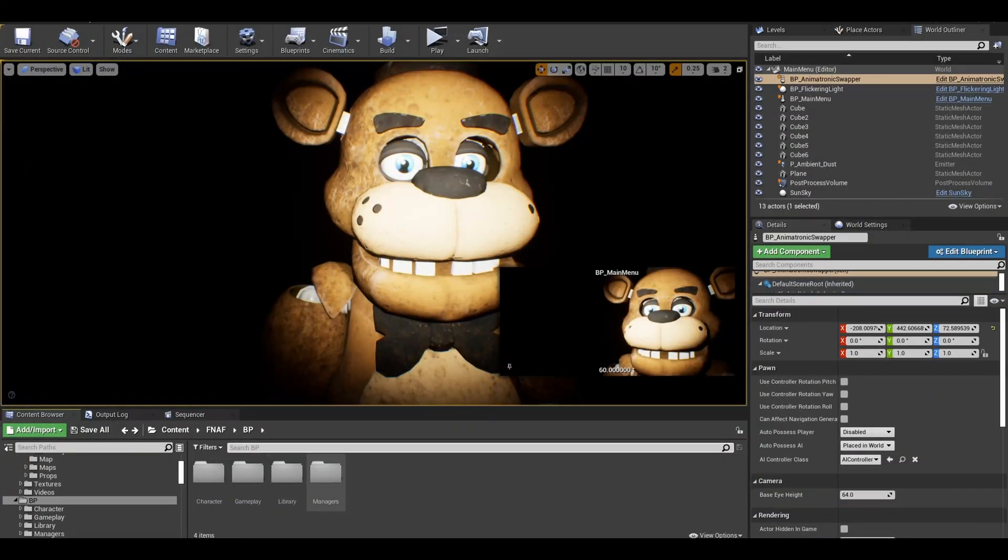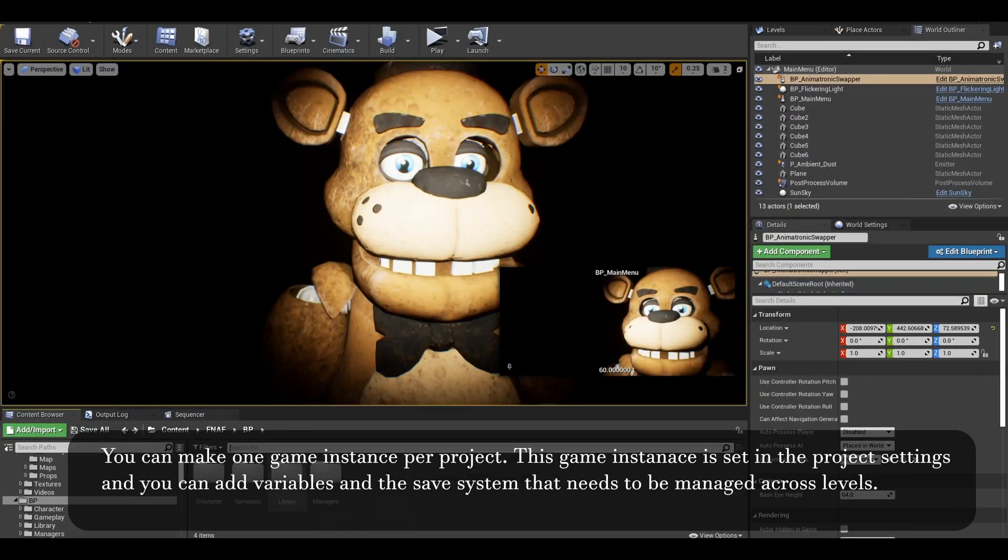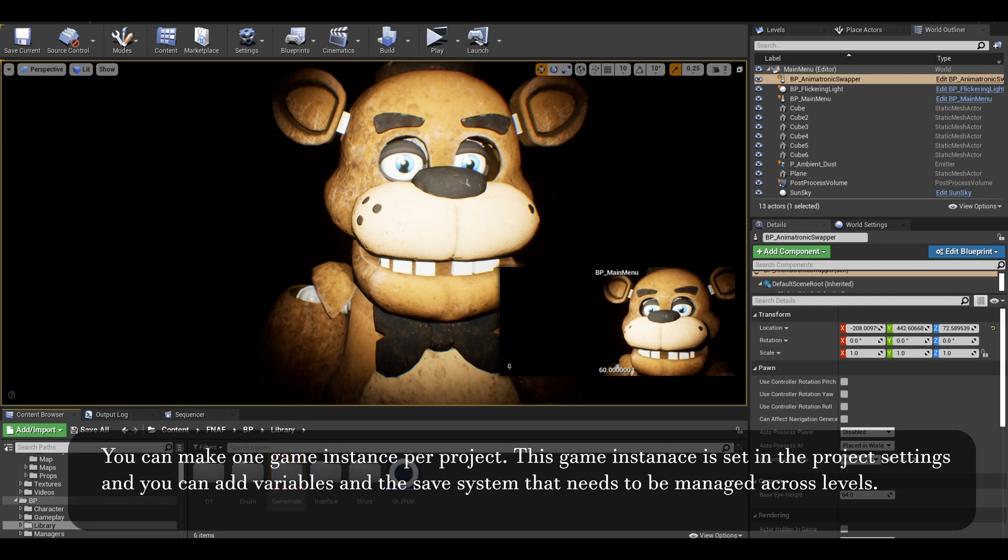Now to start, you will need a game instance. I made one before for the night system.